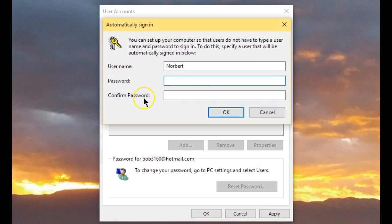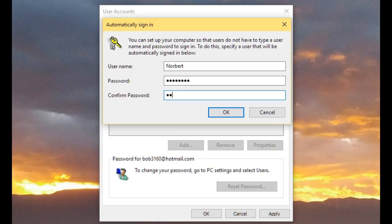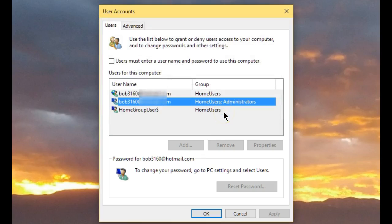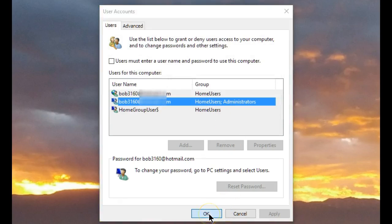Enter your password, confirm it, say OK, and OK again.